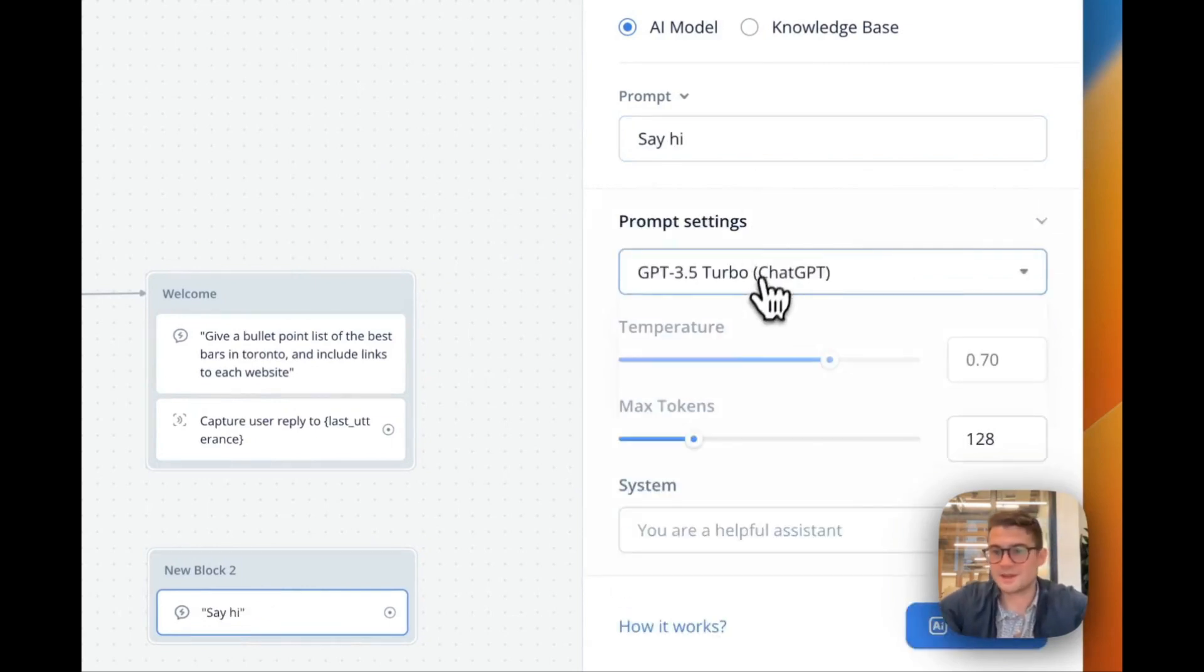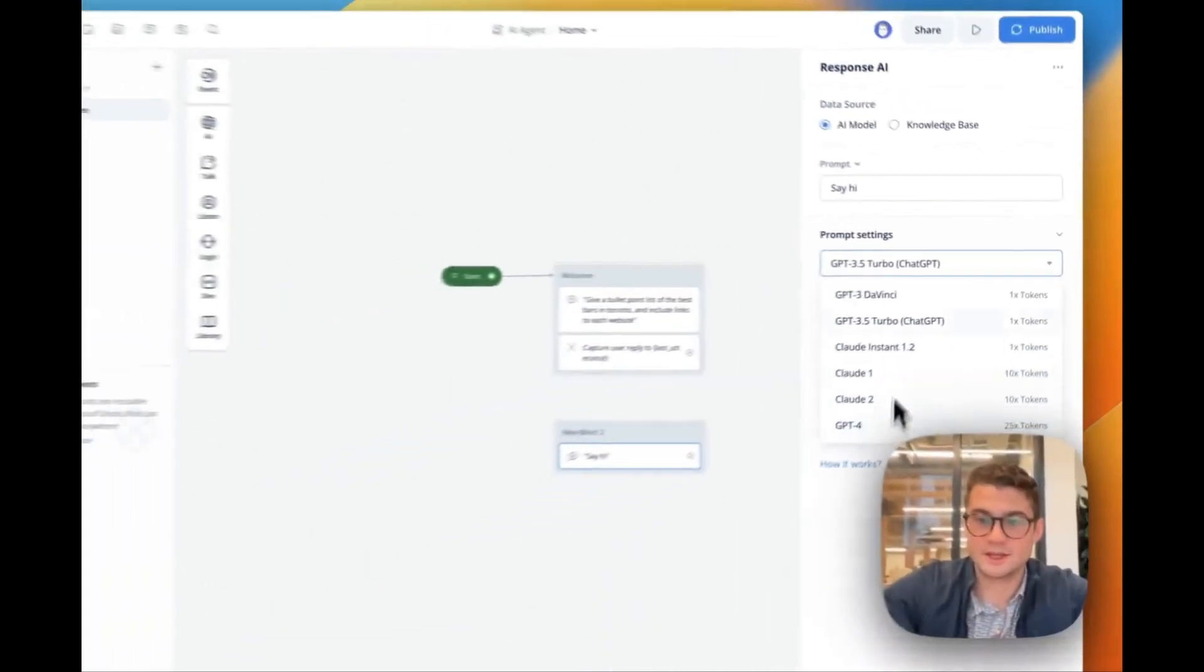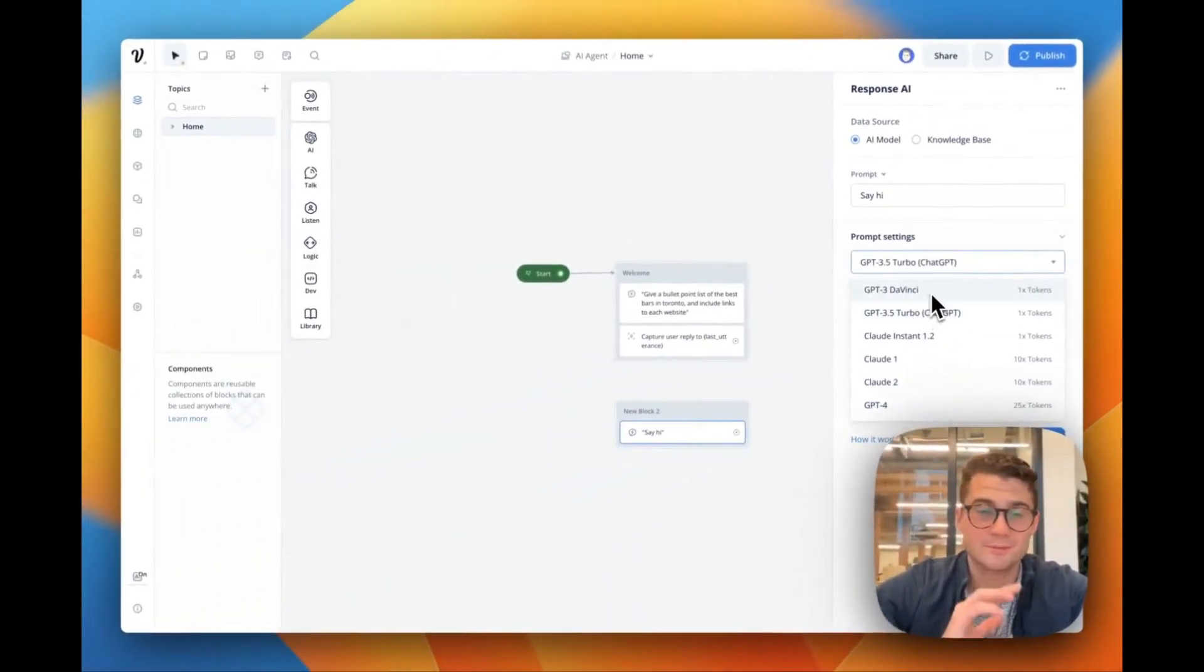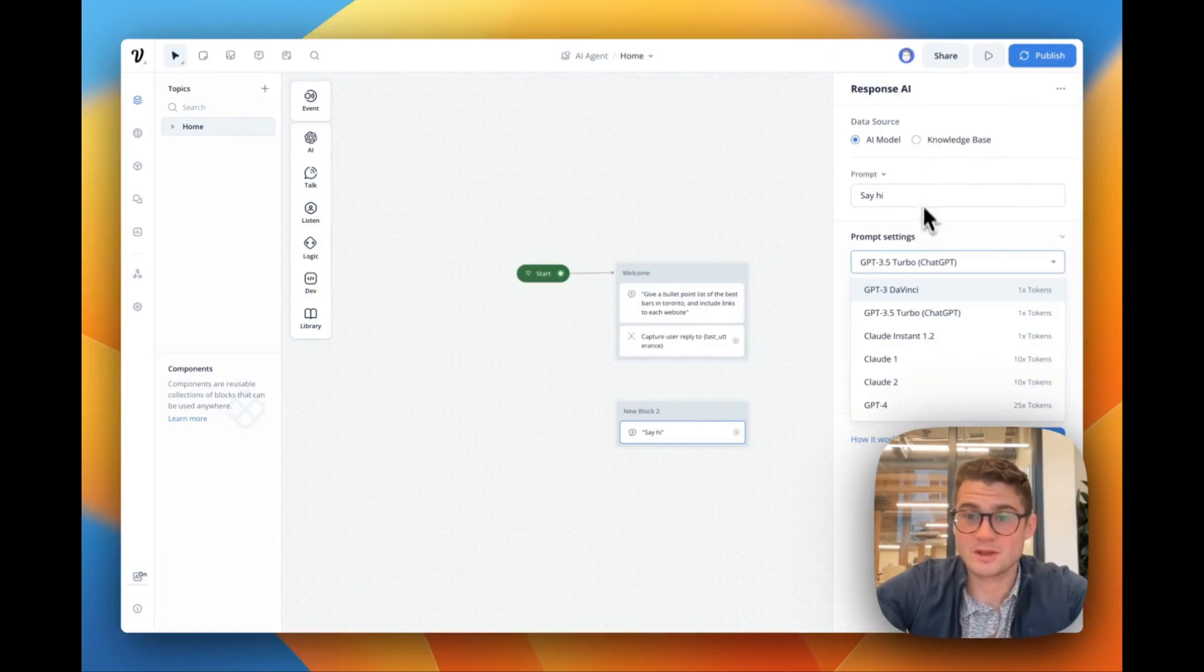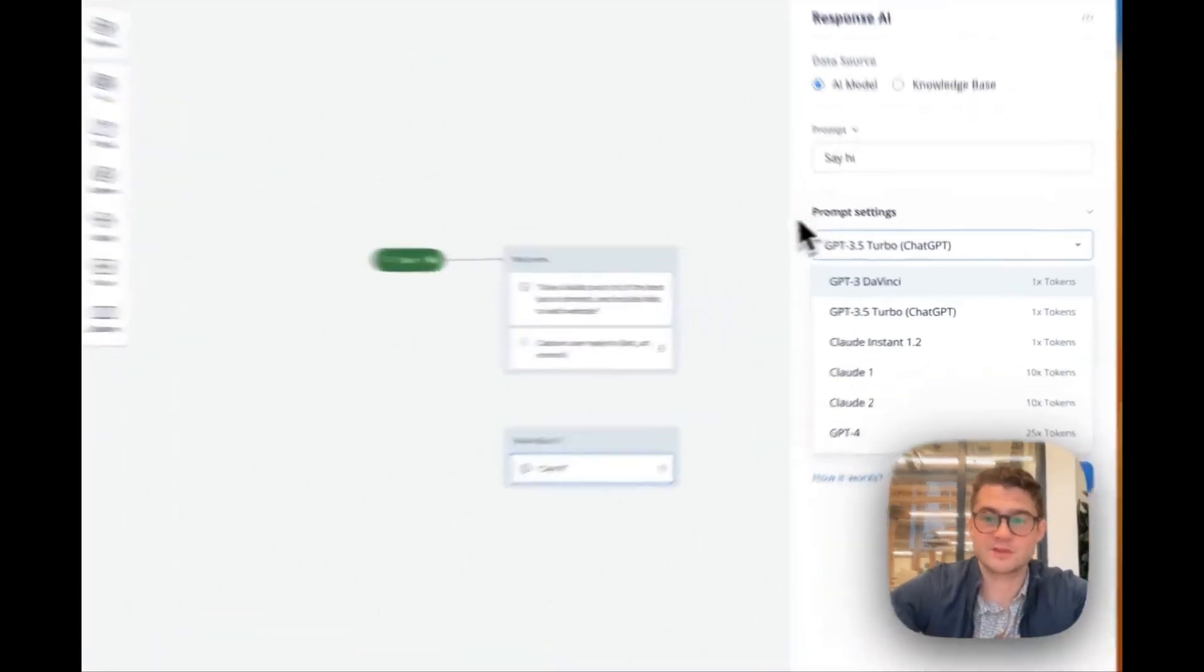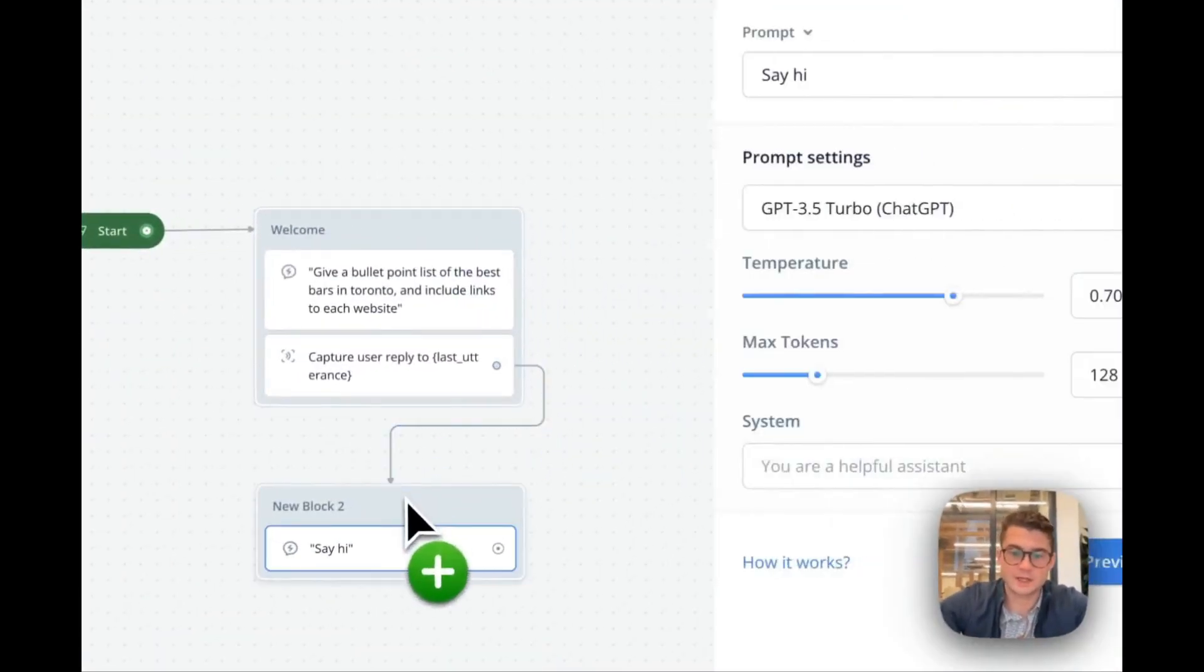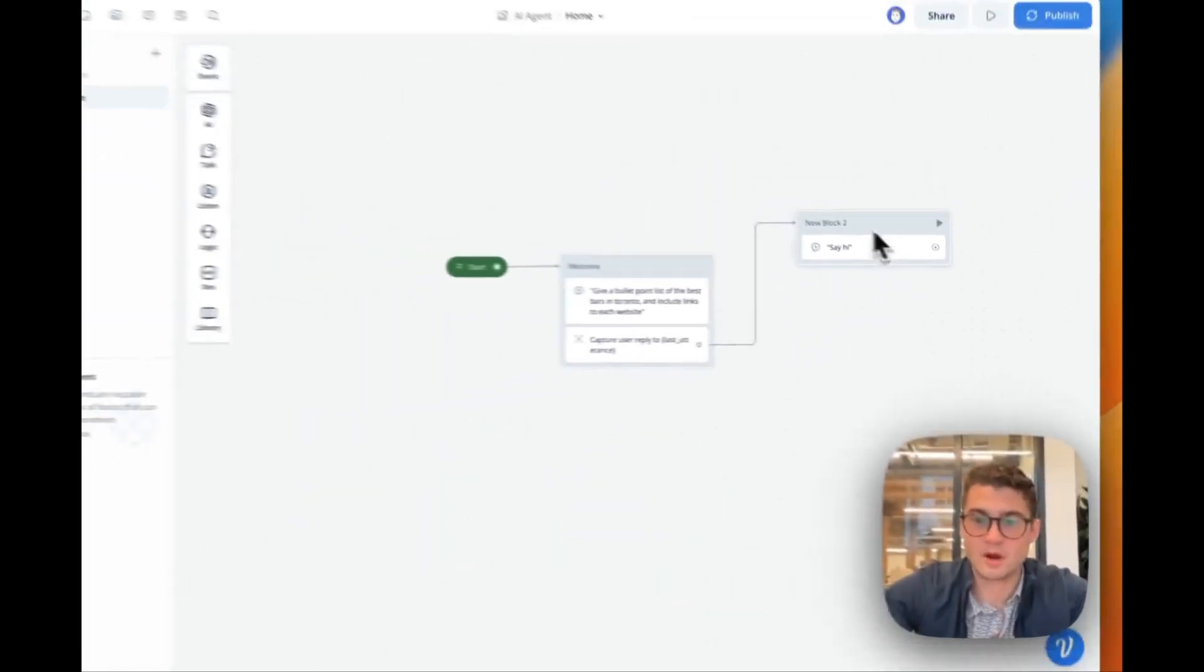We can use different large language models whether it's Anthropics Claude, GPT-4, ChatGPT. We have a bunch more models coming or we can even ping our knowledge base and try to pull some information from there. So let's drag and drop and we can sort of build out our agent.